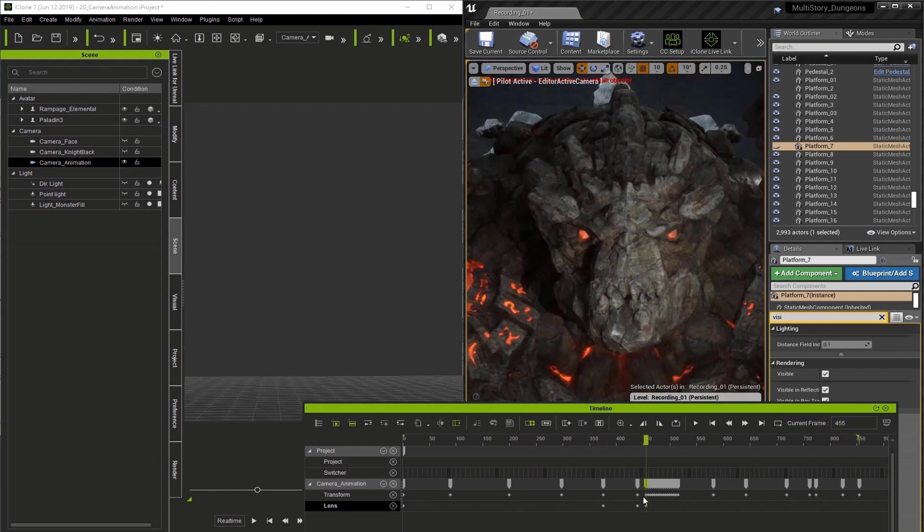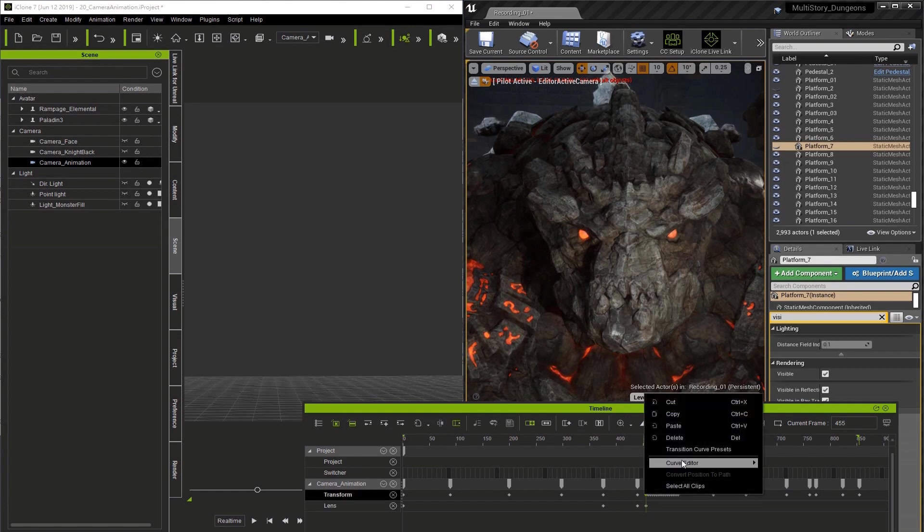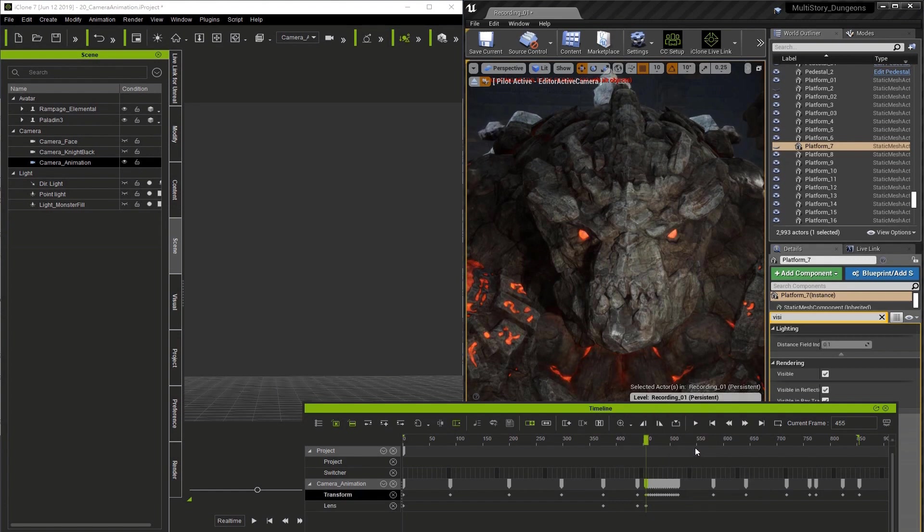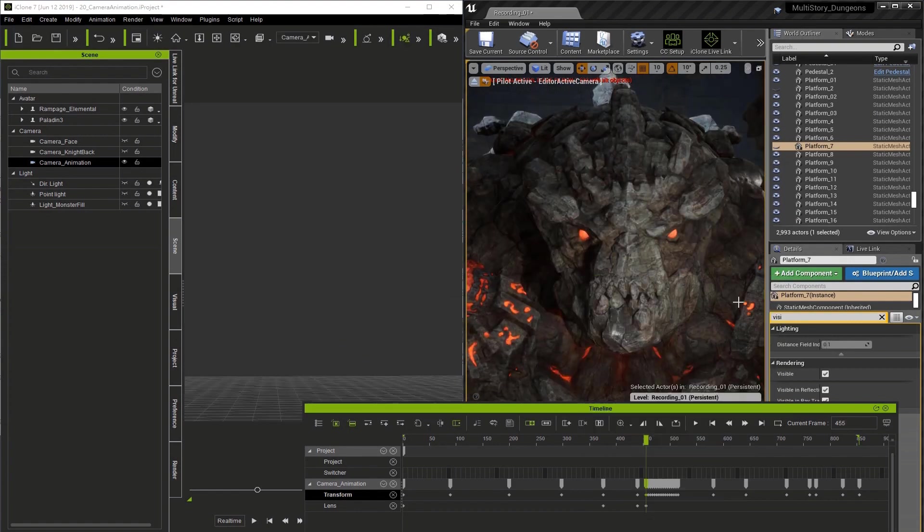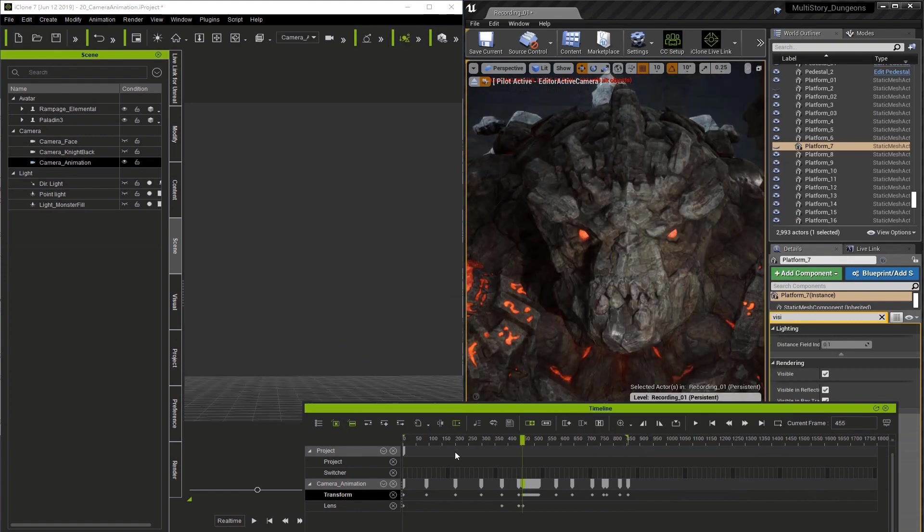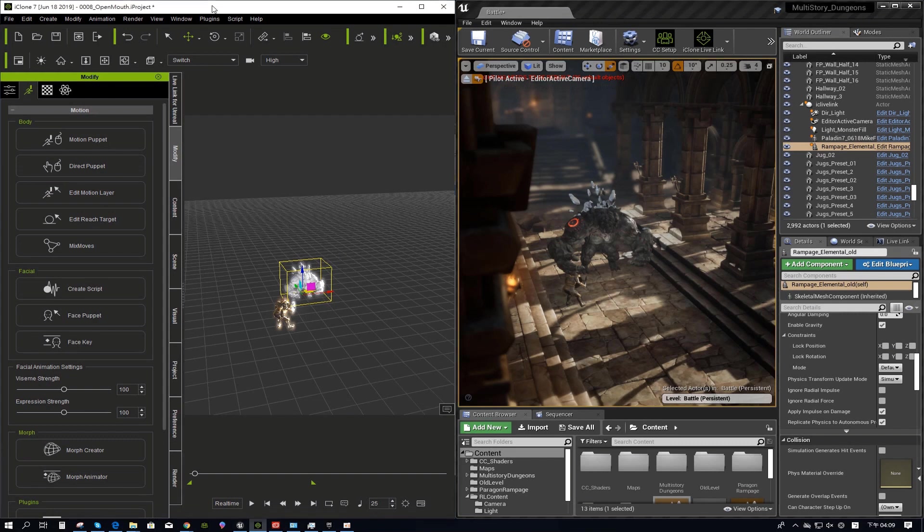select that keyframe, right click, go to the curve presets, and select decelerate. Now I think we're done so we can look at the final sequence.